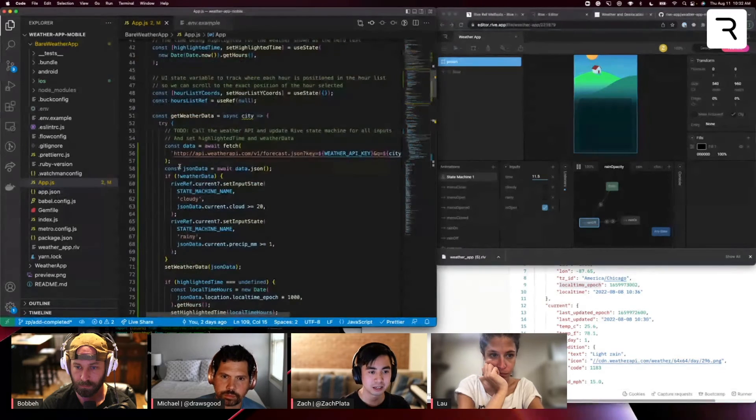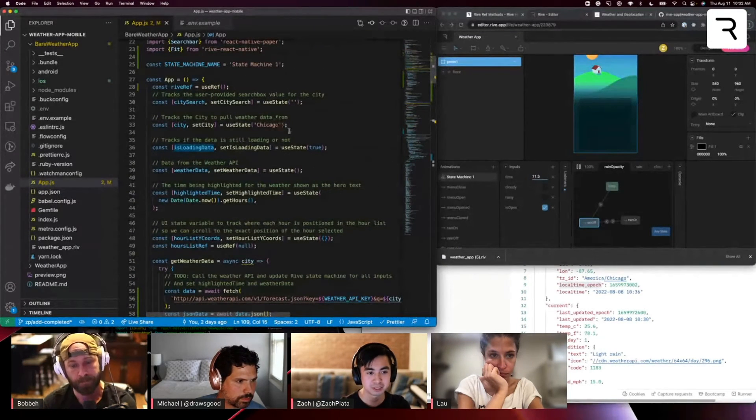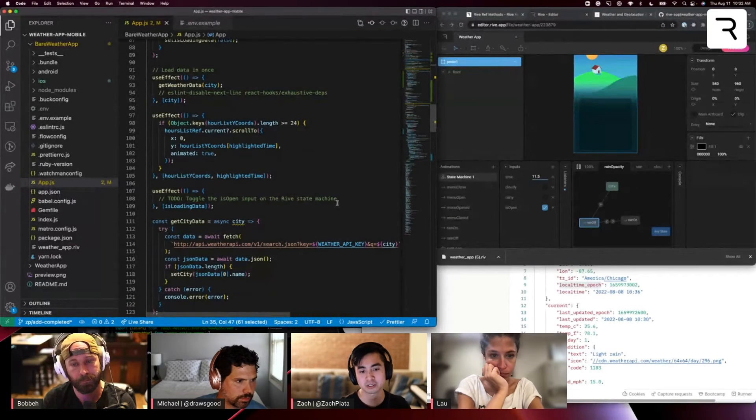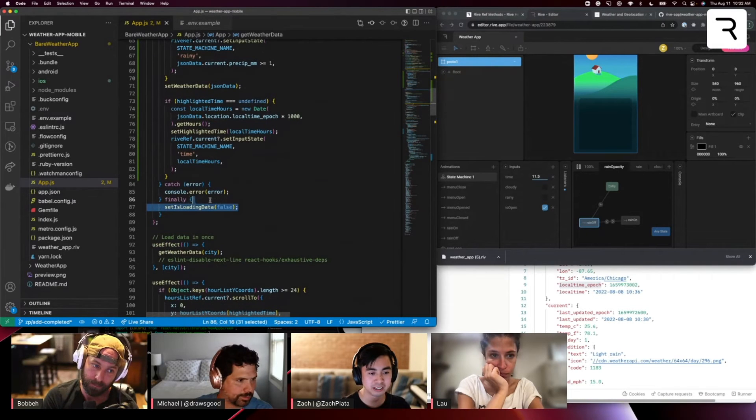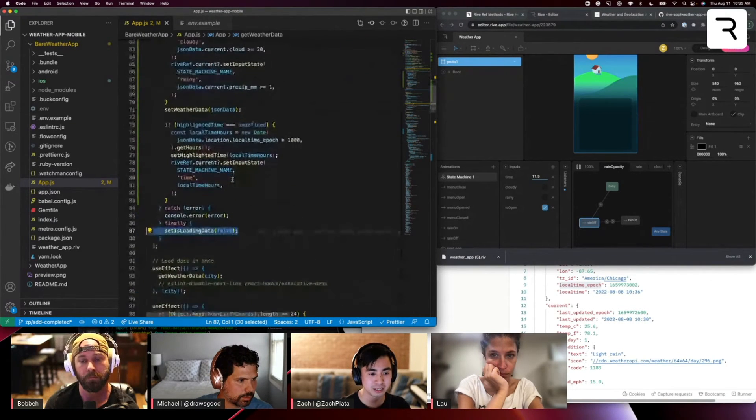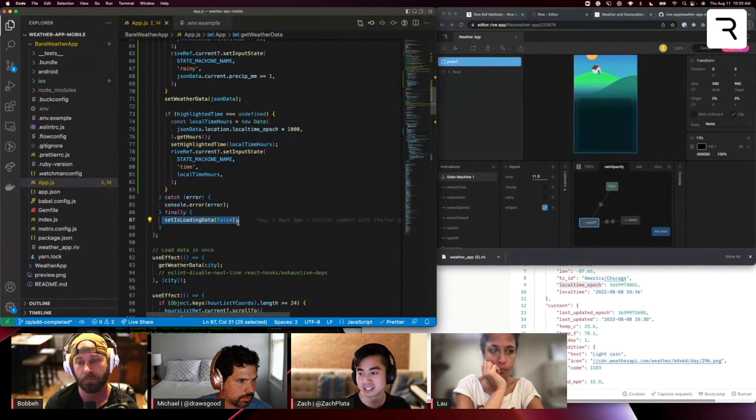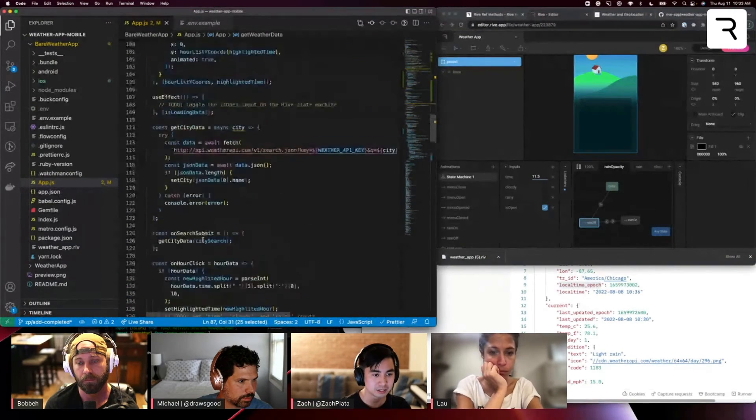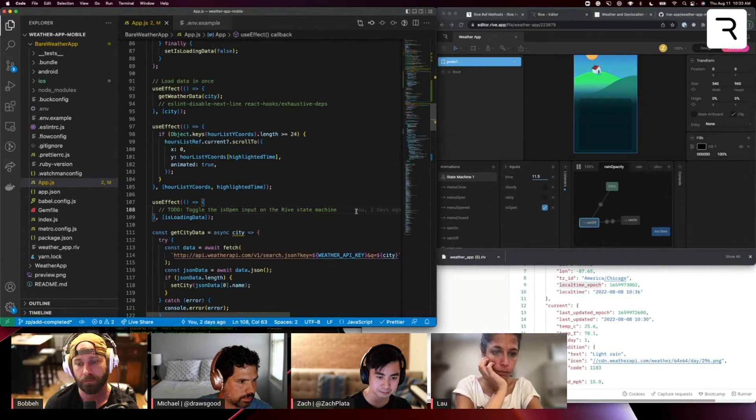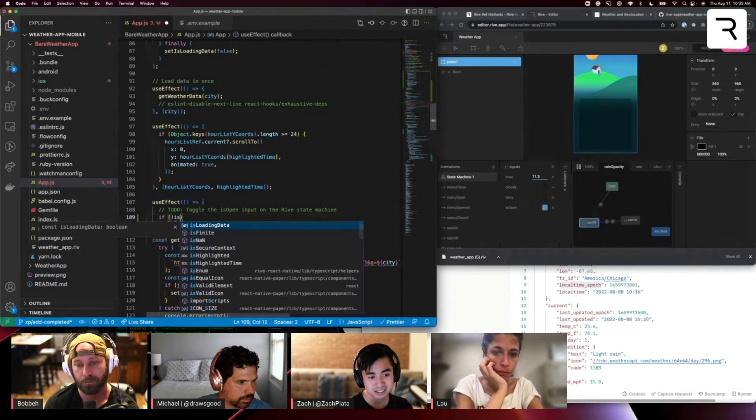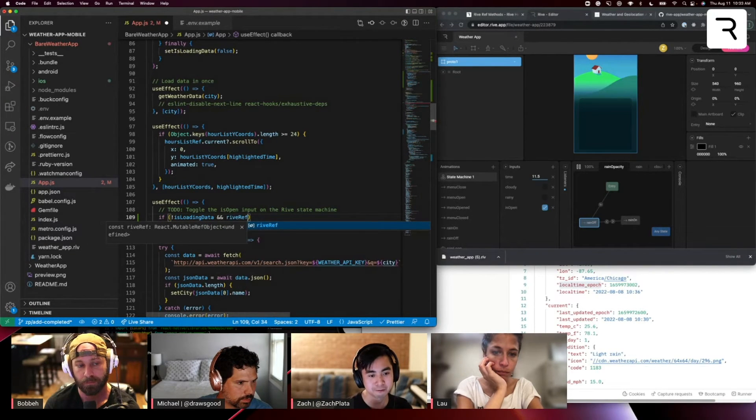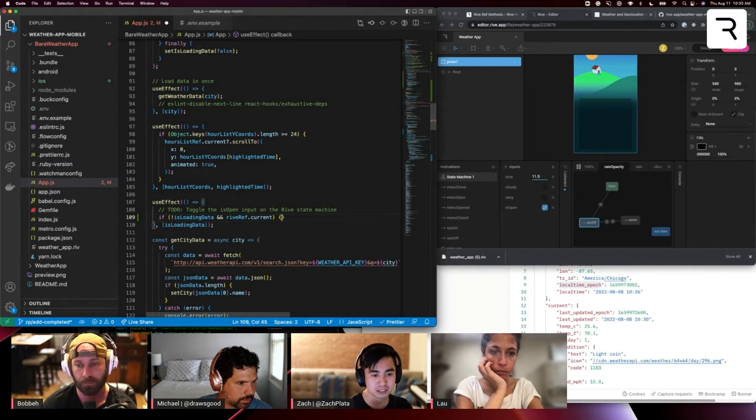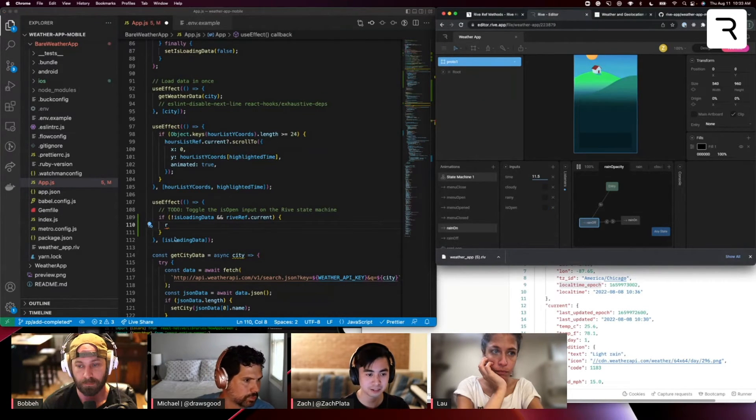It's got this dependency on is loading data. So by default, this is set to true. So once this component loads, it's assumed that it's going to load in the weather API, but once everything is loaded in from the weather API and weather data, you'll see that we're setting it to false. So once let's go to that use effect where you here and say, if not is loading data.